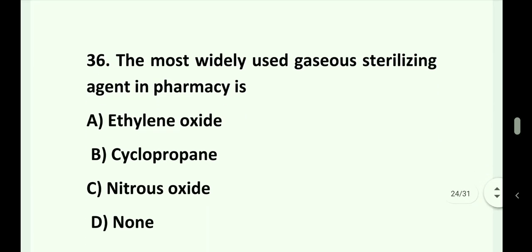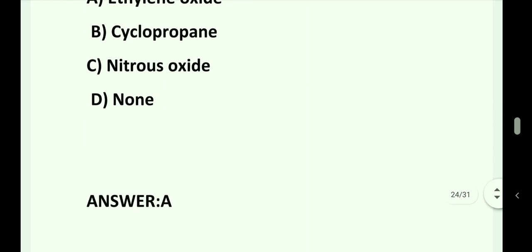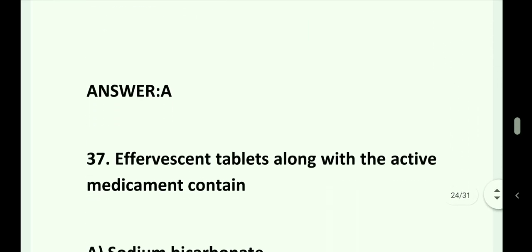Question number 36. The most widely used gaseous sterilizing agent in pharmacy is: Option A. Ethylene oxide. Option B. Cyclopropane. Option C. Nitrous oxide. Option D. None. Answer is Option A. That is ethylene oxide.